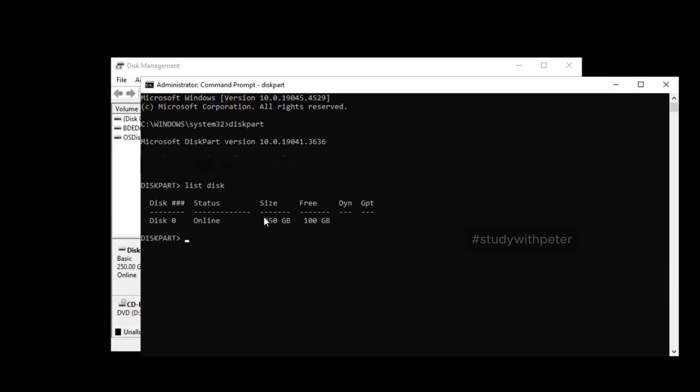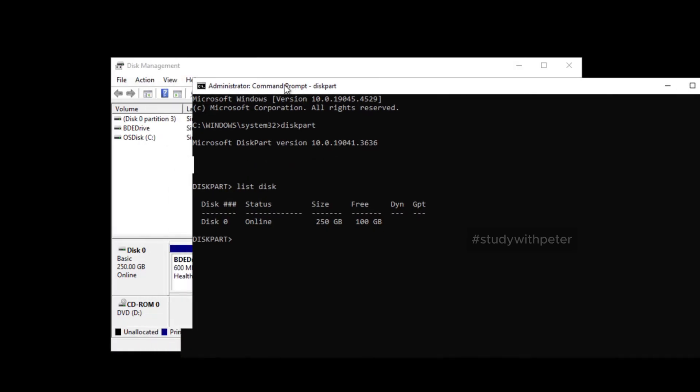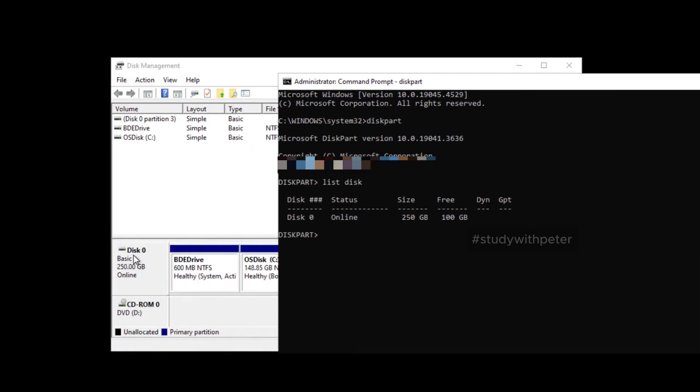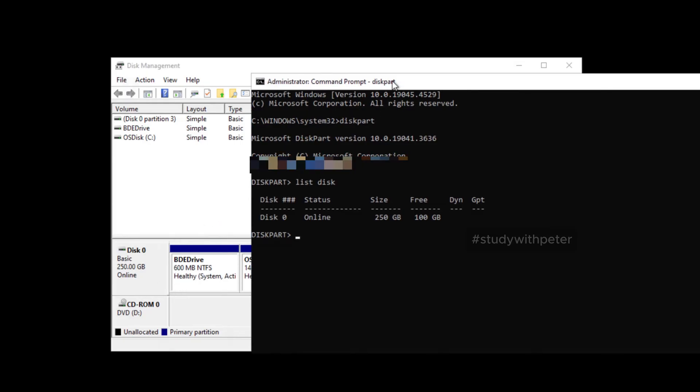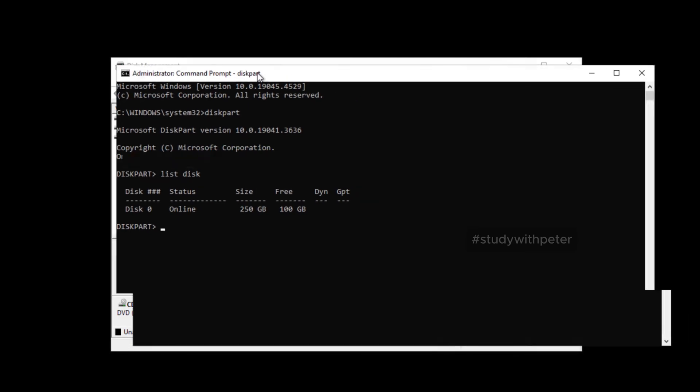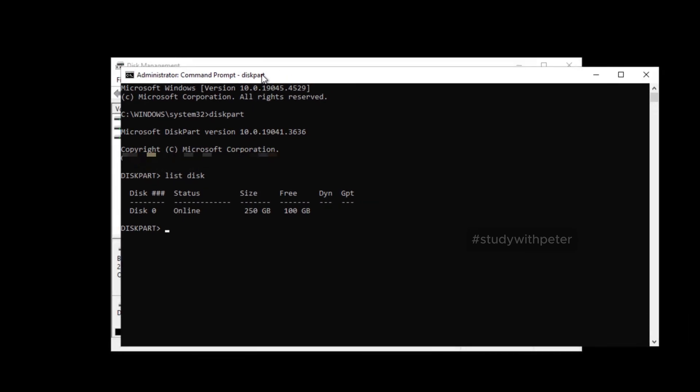So right here, we look at it, it's only showing zero because I only have one disk. In your case, you might have like one, two, or three, but that's the only one that I have at the moment. So now, I'm going to go ahead and select the disk.